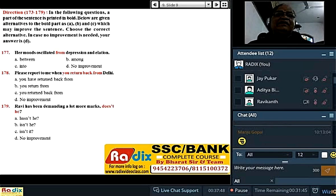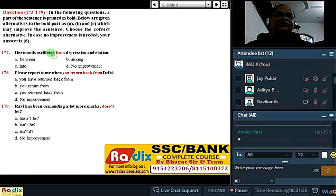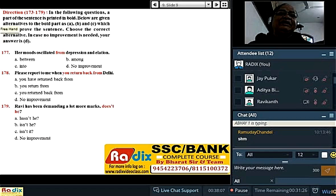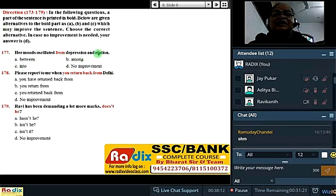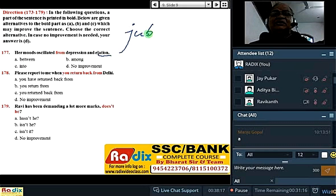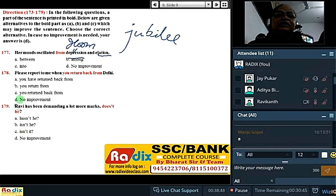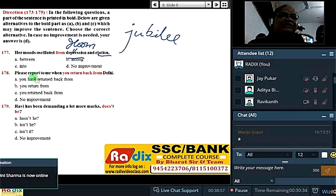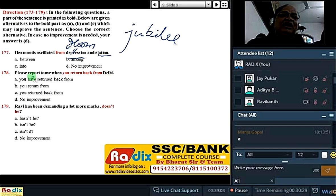Question 177: Her moods oscillated — oscillation always happens between two. Example: pendulum movement. Two ke beech 'between', do se zyada ke beech 'among'. So here, 'between' is correct. Elation means jubilee. 'Into' takes you to a destination — 'into the well', 'they are into a relationship'. But here it is hung between two. The word for the whole sentence is 'ambivalent' — particularly ambivalent is for negative choices. In 1991, Sonia Gandhi was ambivalent between choosing Italy or remaining in India.